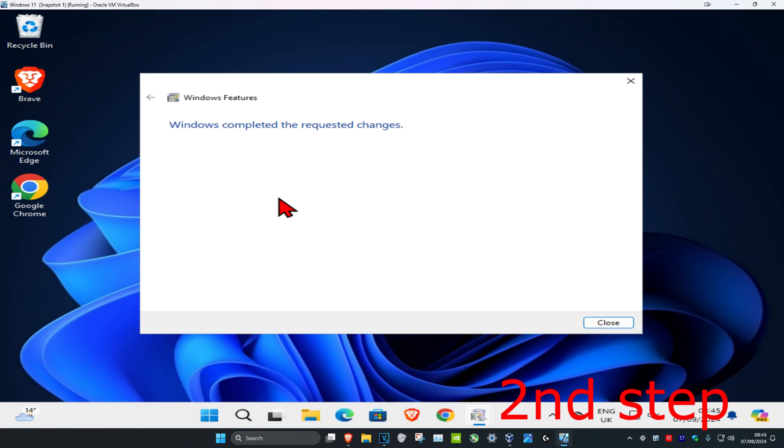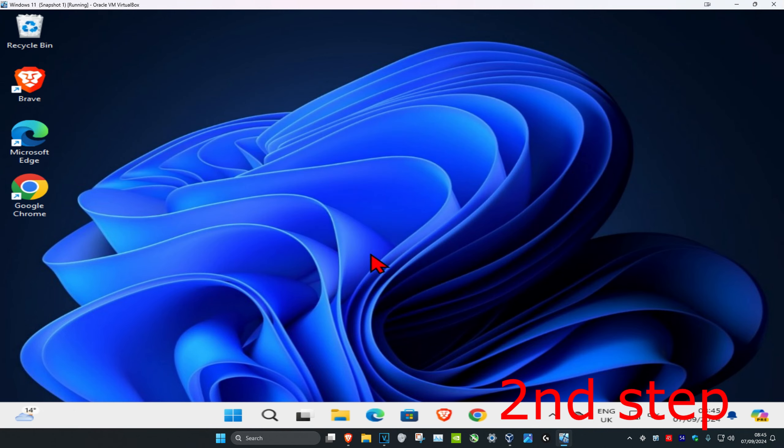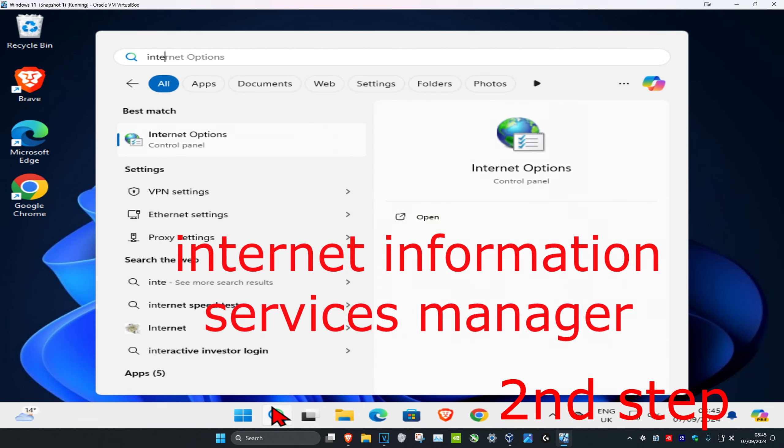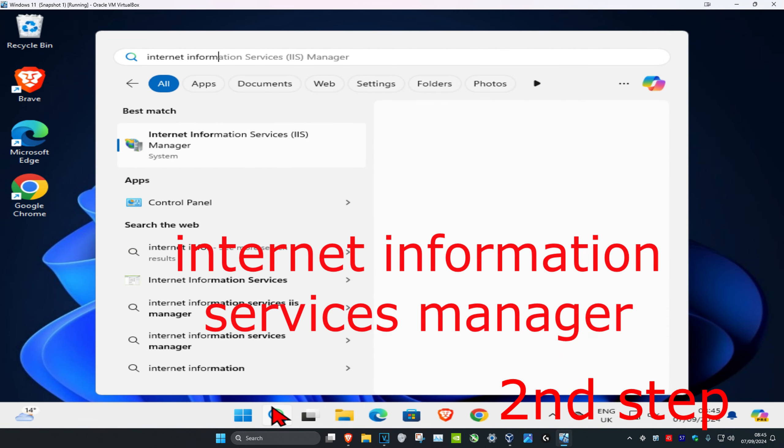Now you want to let this install, and now once that's been completed, you want to close this out. And now for the second step, you want to head over to search and type in Internet Information Services.